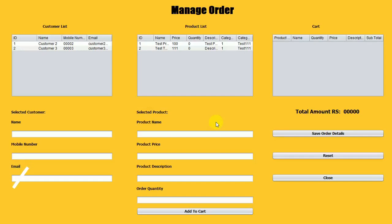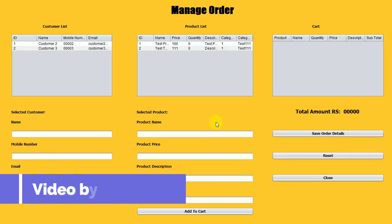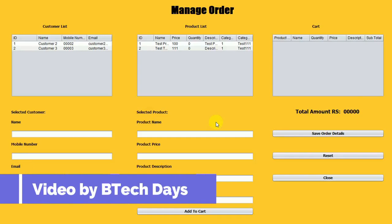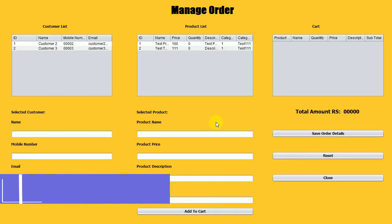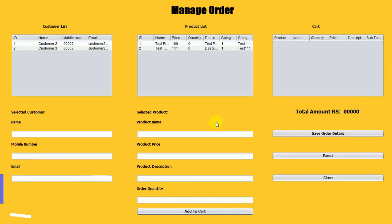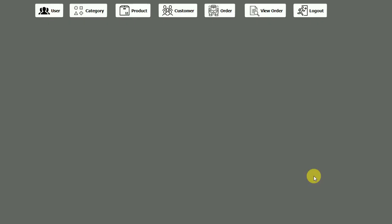Hello everyone, welcome to my YouTube channel. In the previous video we completed the order part of the inventory management system project. If you haven't seen that video, just go to the description and check out the link. This is our last video of the inventory management system and we are going to work on the View Order part.